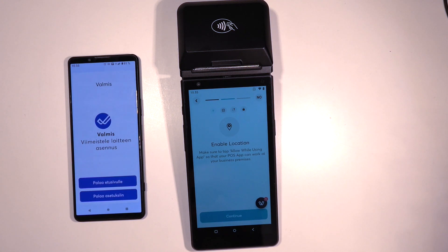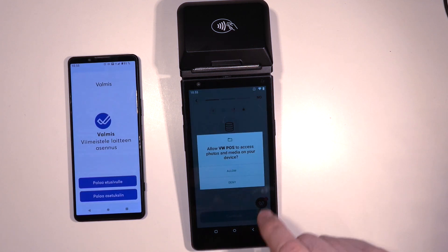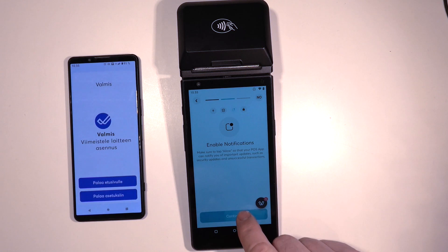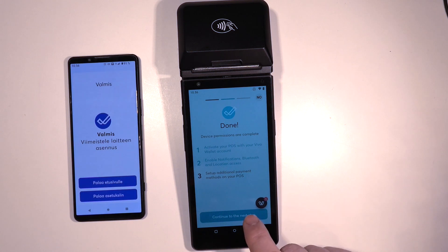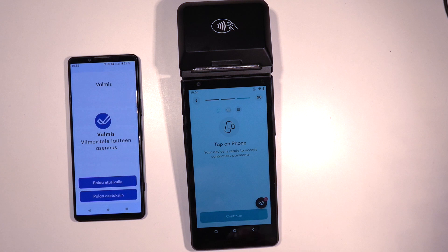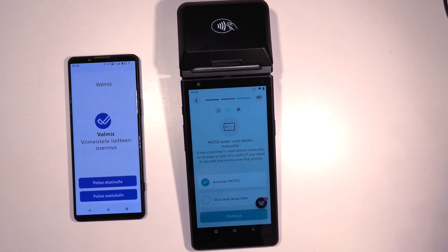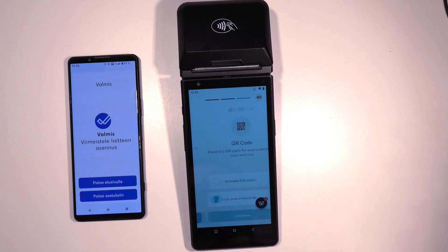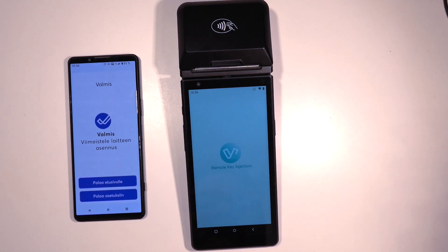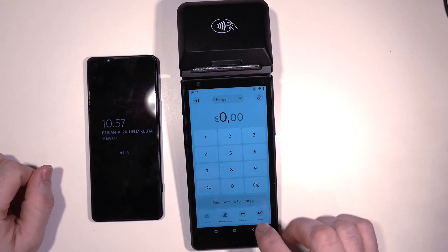Give all required access to the Viva POS application. You can set up a PIN protection if needed. You do not need to set up any external devices, because the Viva Next Terminal includes all that you need. When the setup is complete, you can do a test transaction if you want.